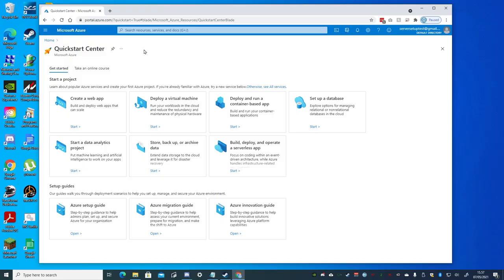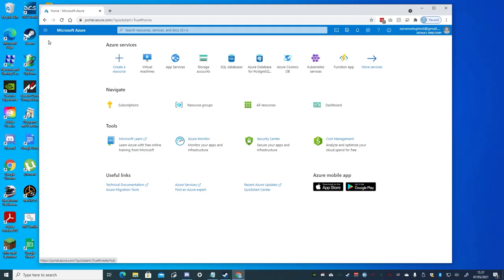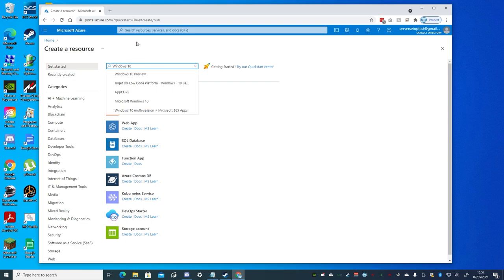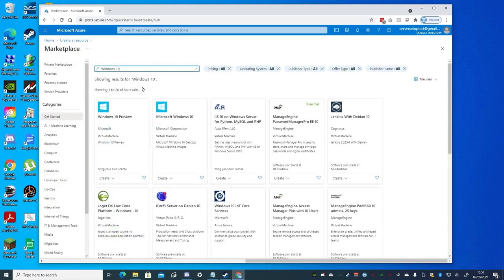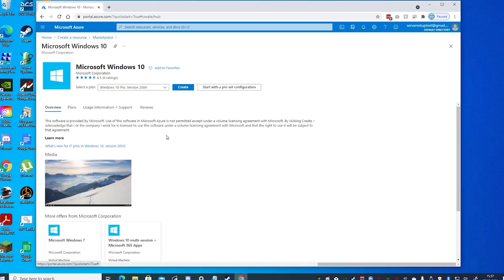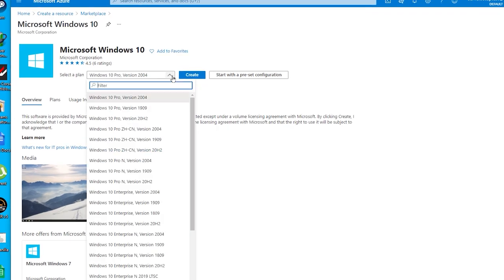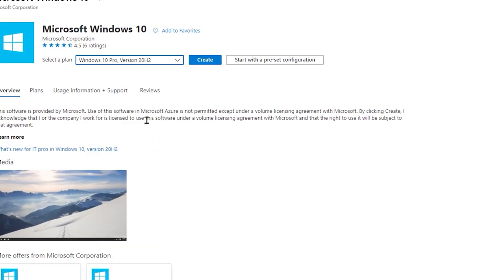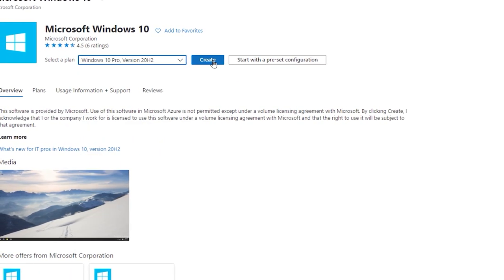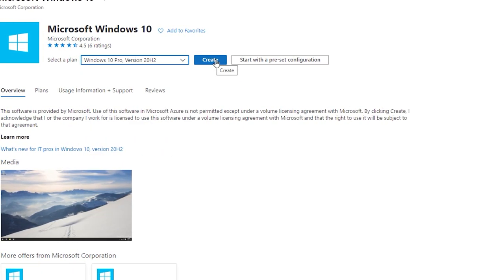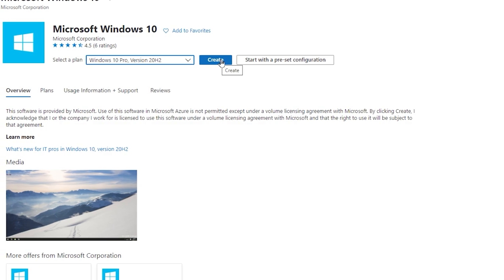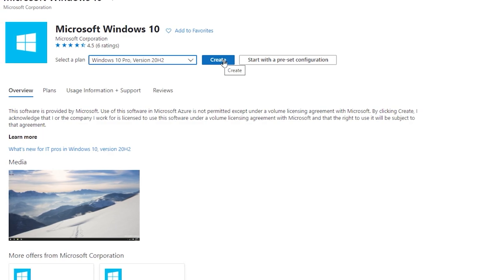We'll then click Home from the upper left, and then create a resource. And from the Azure Marketplace, search for Windows 10, and select Microsoft Windows 10. And then the Pro version 20H2, the latest build of Windows at this time, and click Create.